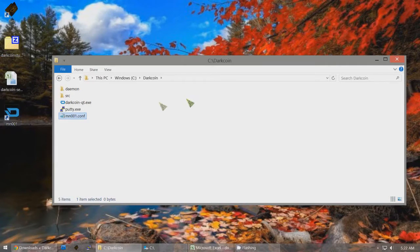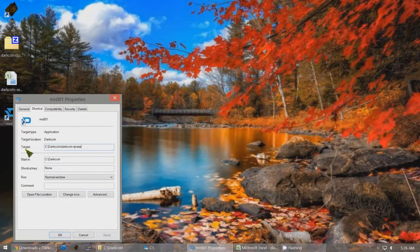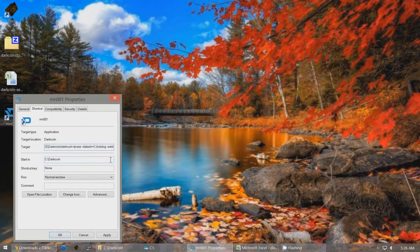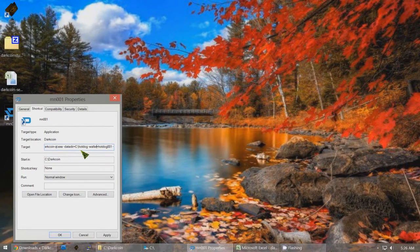Right-click on the MN001 shortcut, go to Properties. Under the Shortcut tab, the target is c:\darkcoin\darkcoin-qt.exe. Add to the end: space -datadir=c:\ followed by a new folder name of your choosing. I called mine 'hotdog' — you can call it guitar or whatever you want on any drive you like.